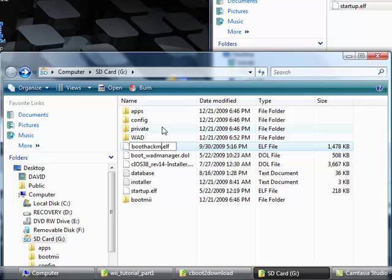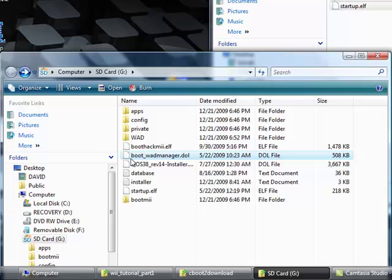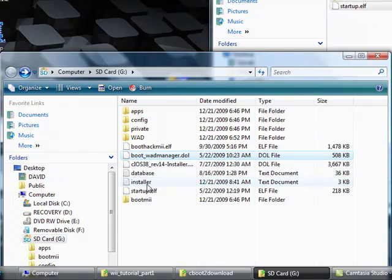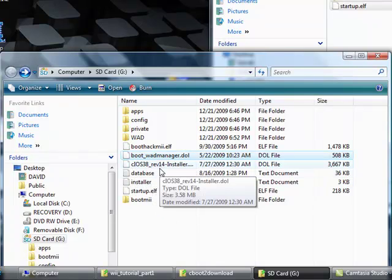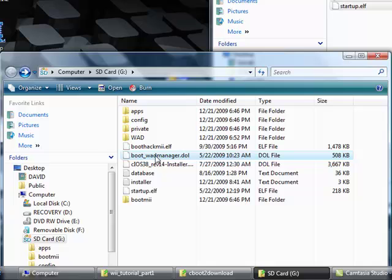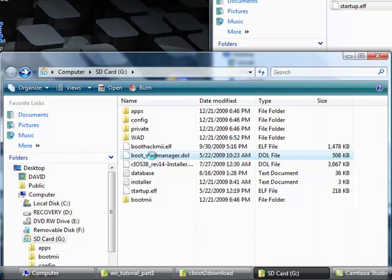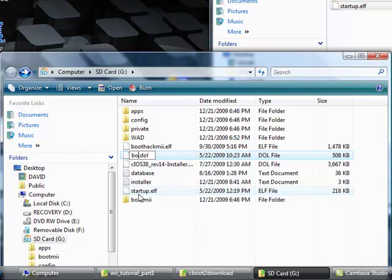We're gonna rename boot wad manager to boot.dol. I'm gonna rename those two files.